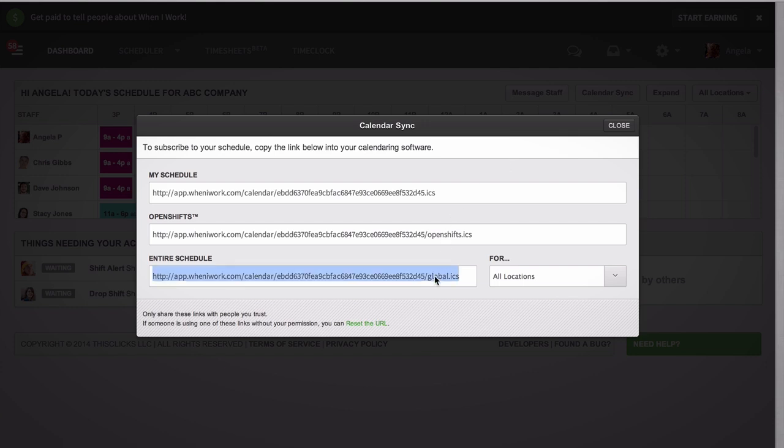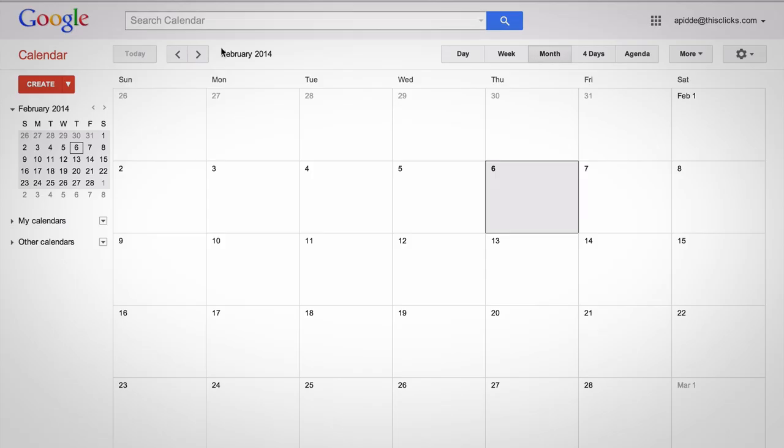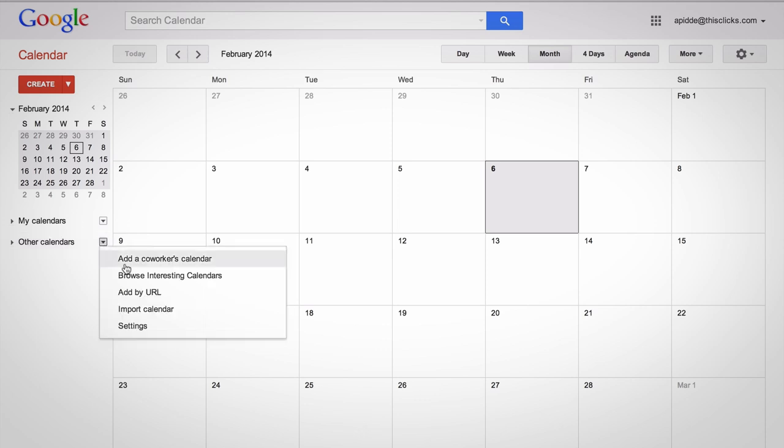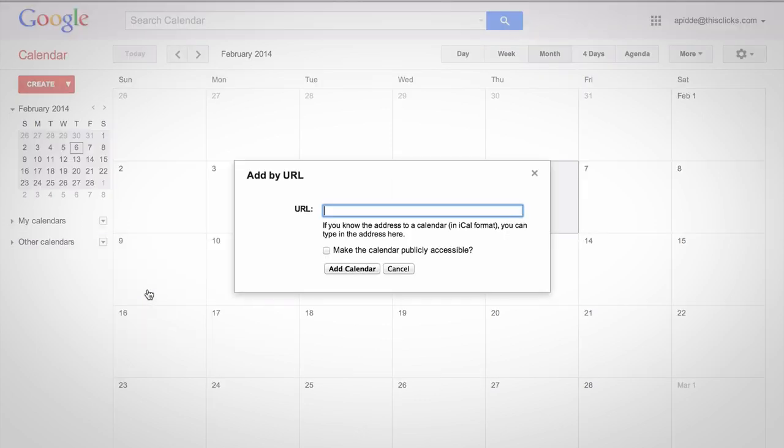For this one, we will choose the entire schedule, then just log into the calendar of your choice. Maybe you use Outlook or the calendar on your MacBook Pro. For this demonstration, we will import this into Google Calendar. So open up your Google Calendar, click here to add by URL, and paste the text we copied.